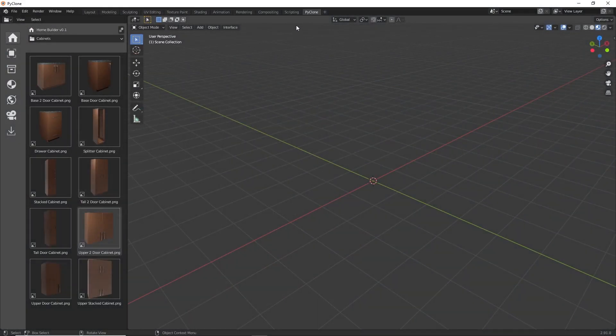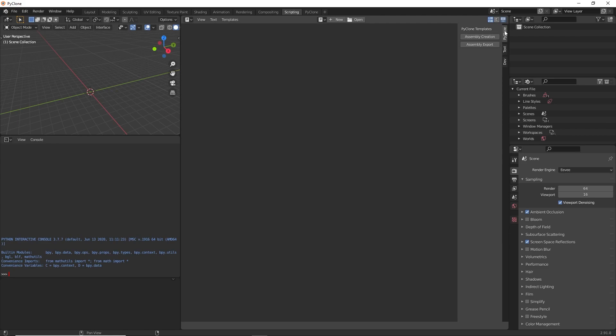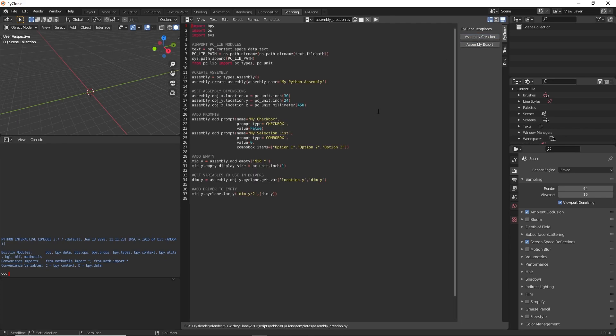If we open up the scripting workspace and open up the sidebar, here with the PyClone add-on installed, we have a couple examples that we can take a look at. First example is how to create an assembly using Python, and the second one is how to export the information from the assembly to a simple text file. To start out, let's go ahead and take a look at the assembly creation template.